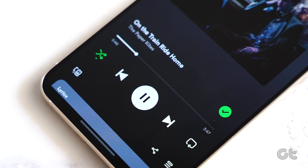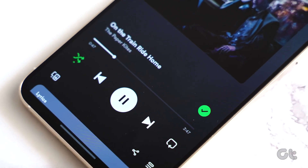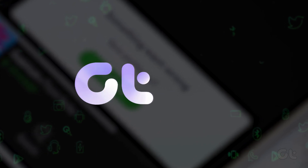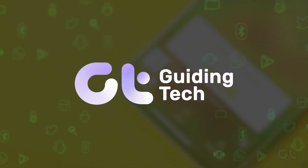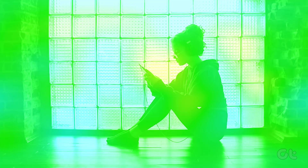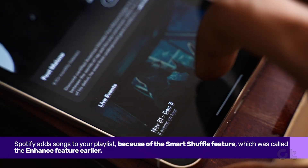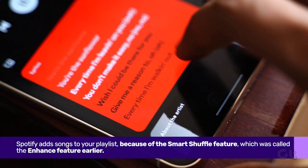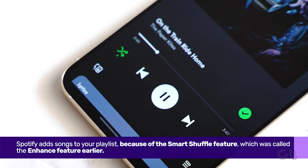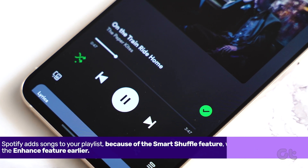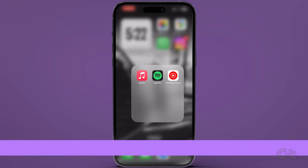If you want to stop Spotify from adding random songs to your playlist, this video will help you accomplish the same. If you are wondering why Spotify adds songs to your playlist, it's because of the Smart Shuffle feature. Here's how to fix it.